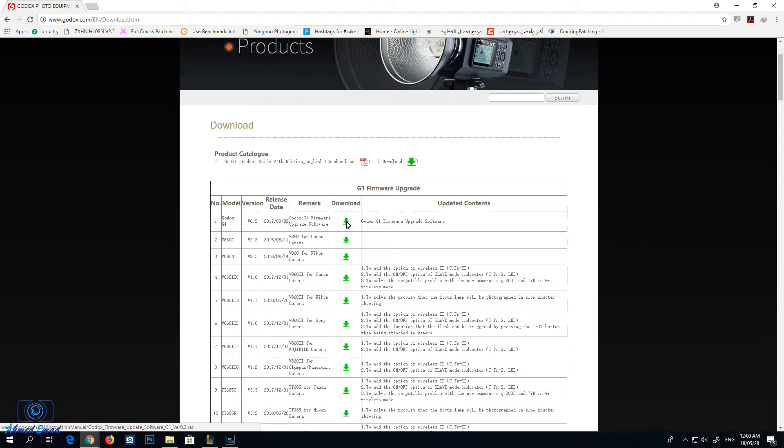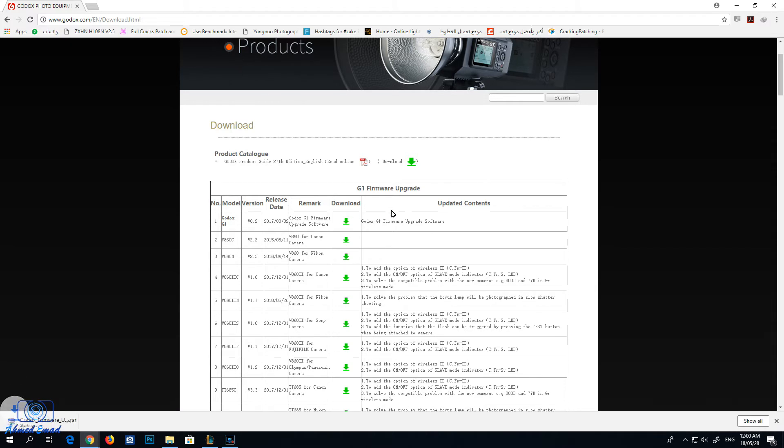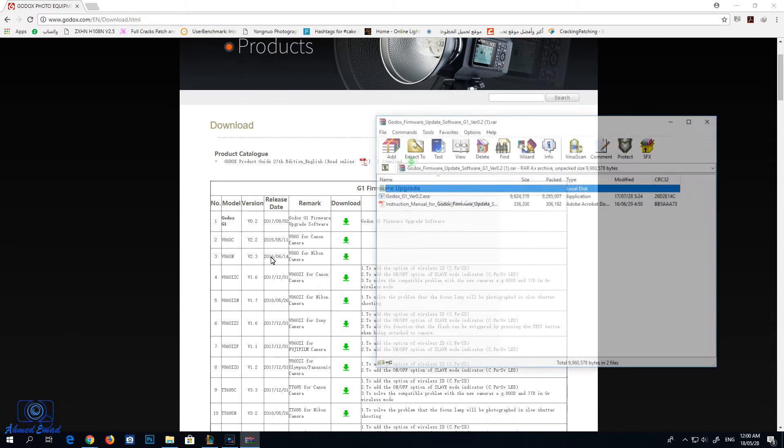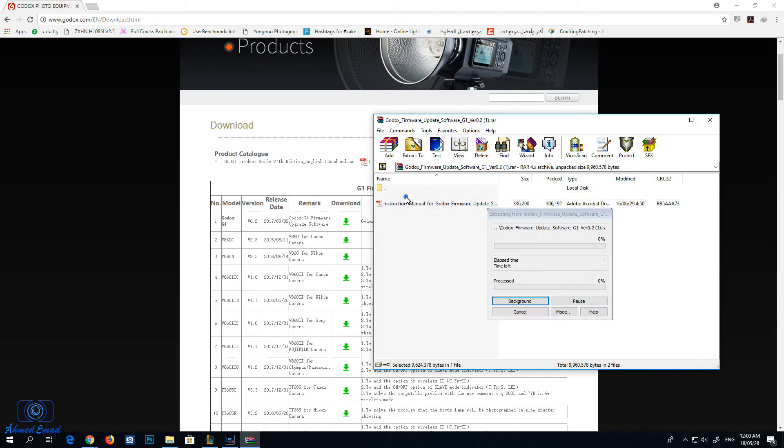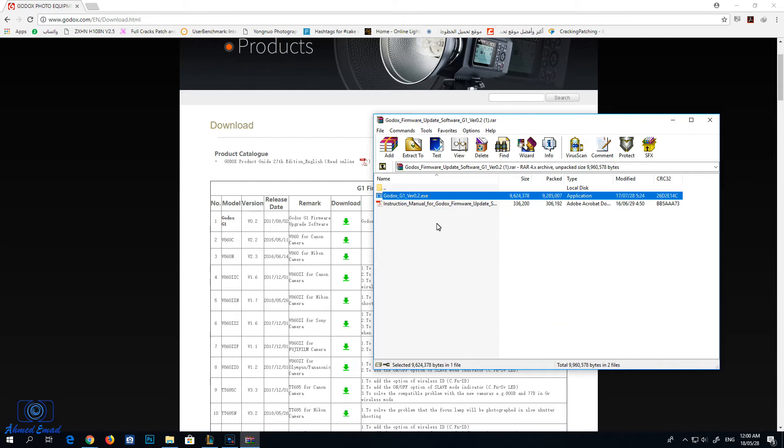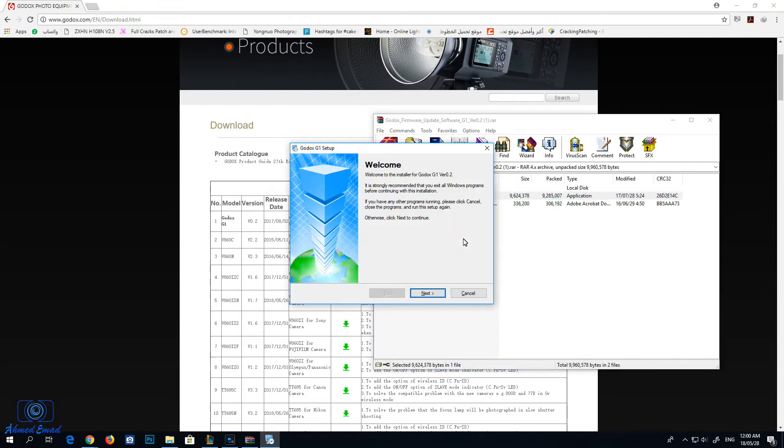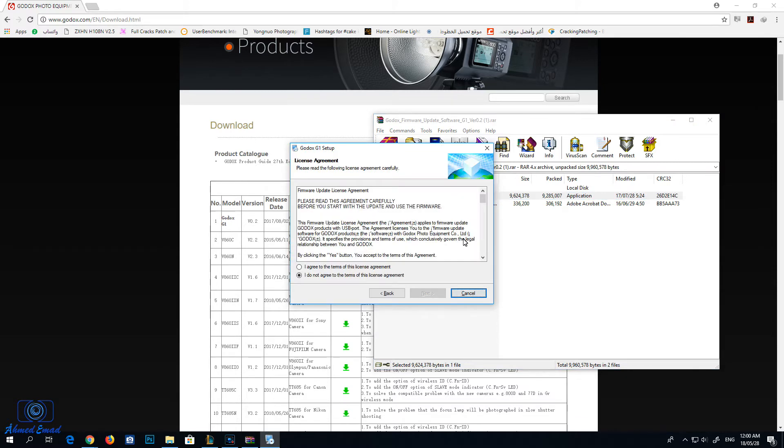Click download and start downloading it. After finish, open Godox G1 version 0.2 or whatever the new version is. Go through the installation process.